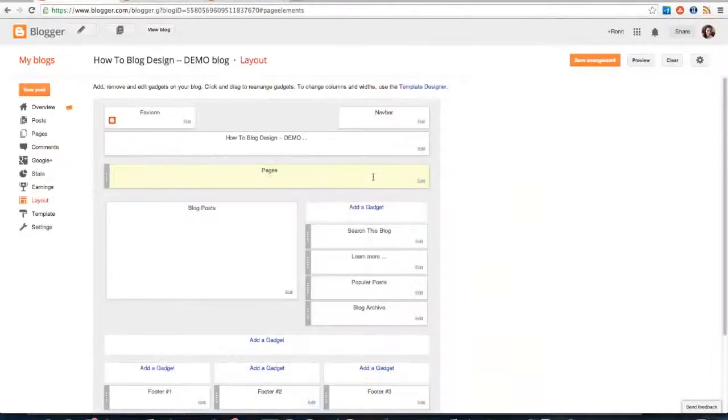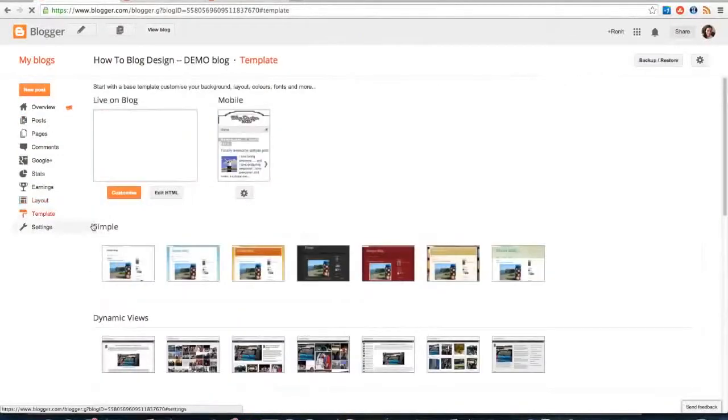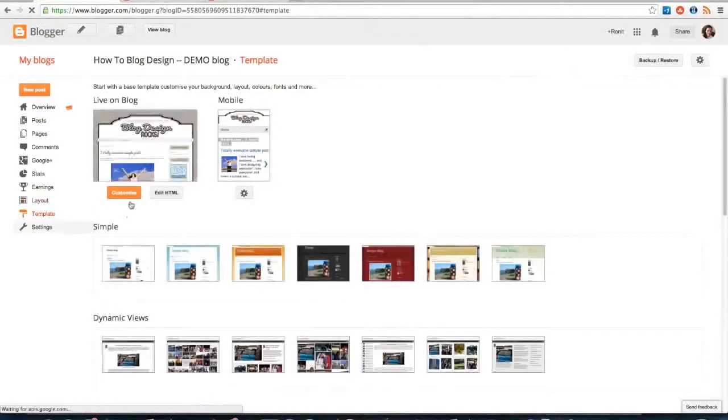We are going to head back into our template designer, because this is really simple to do. We're going to...